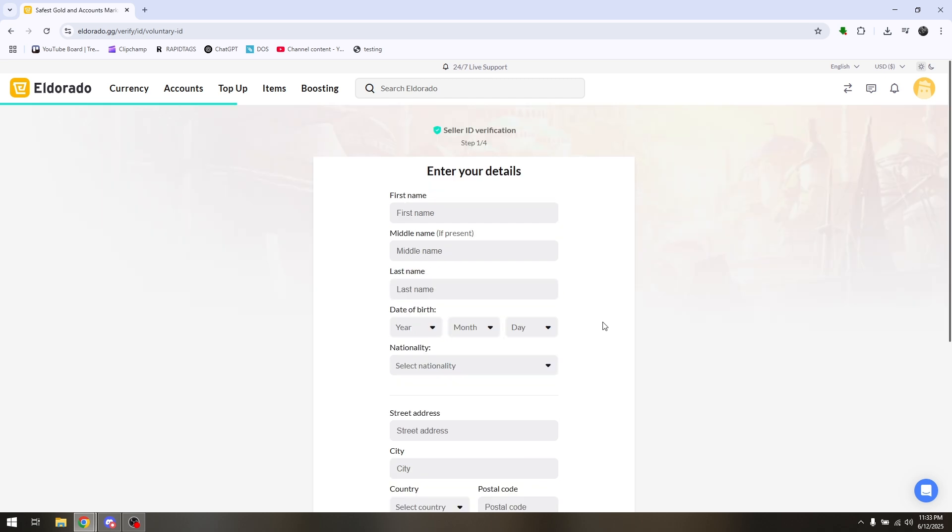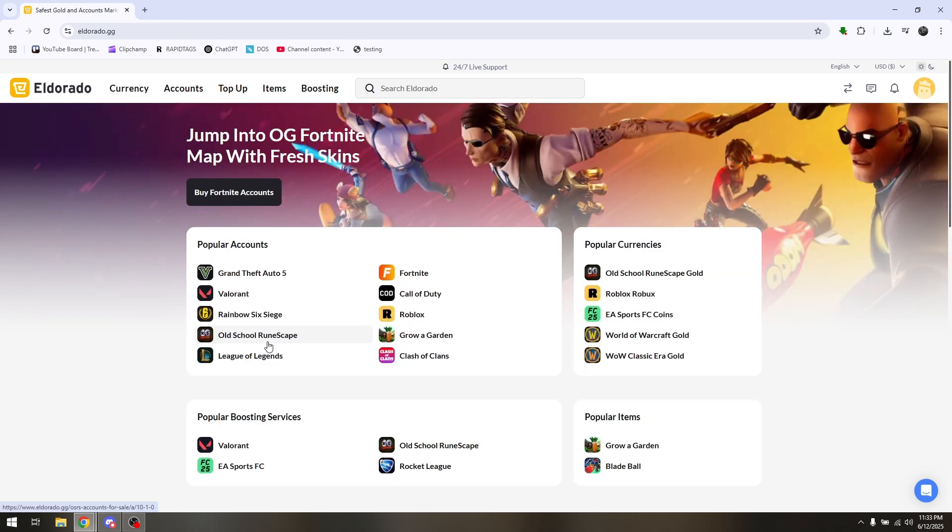At this time you need to upload certain documents for you to verify your account. Simply complete those and you should be able to verify your account without any problems. And that is how you verify your Eldorado.gg account.